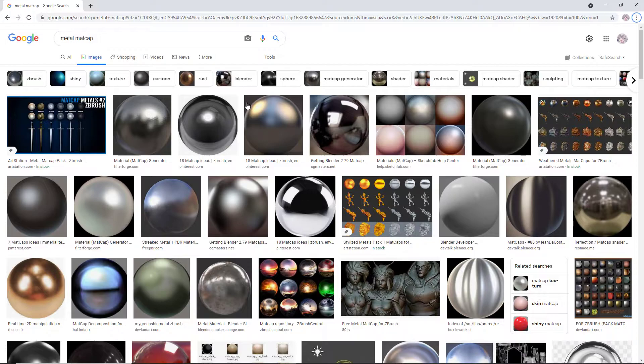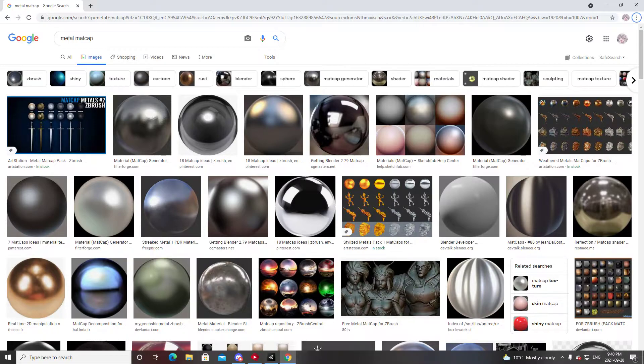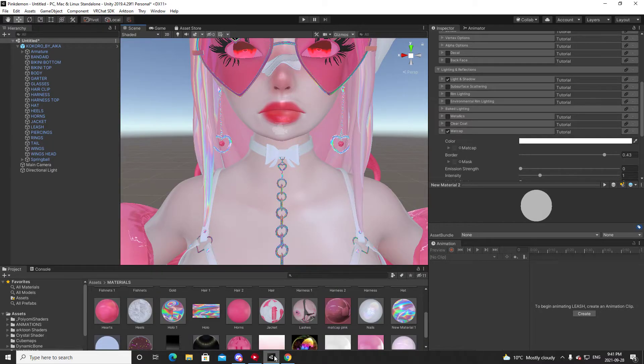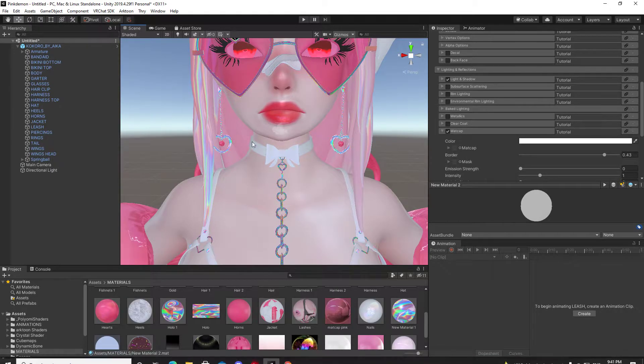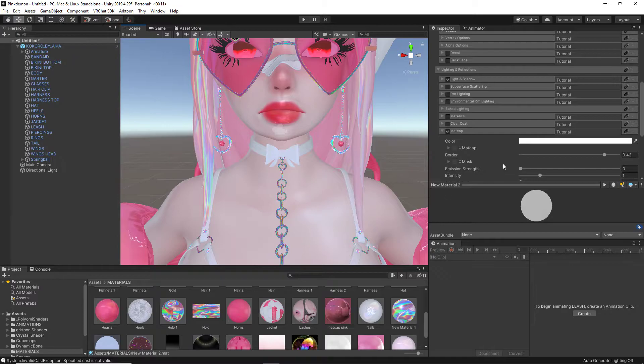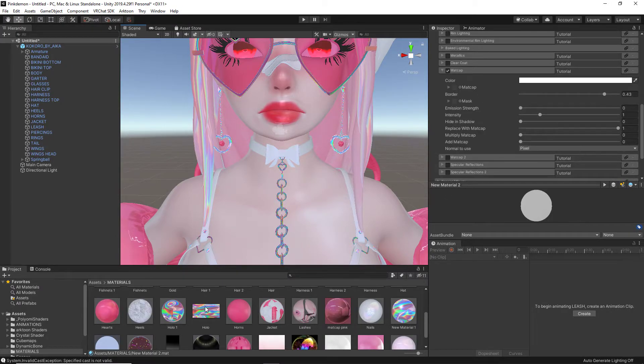But it's as easy as searching up matcaps in Google. There's a whole bunch of metal matcaps for you to use provided by Google, or you can use any image that you want. This could be something like a rainbow image, a galaxy image.